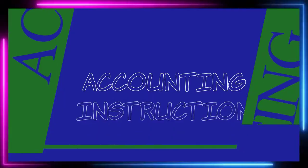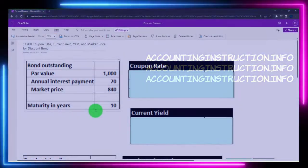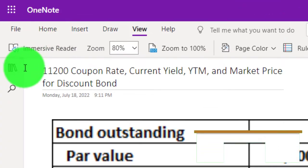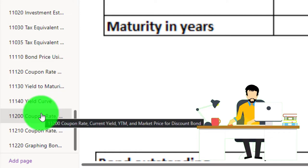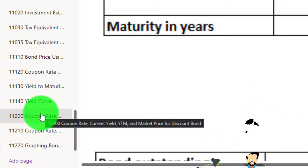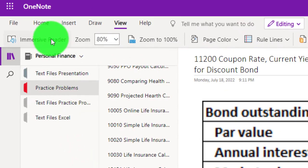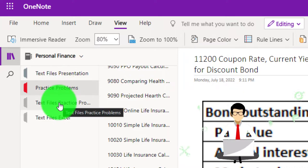Prepare to get financially fit by practicing personal finance. You're not required to, but if you have access to OneNote and would like to follow along, we're in the icon on the left-hand side, practice problem tab, and the 11200 coupon rate, current yield, YTM, and market price for discount bond tab. Also, take a look at the Immersive Reader tool — practice problems are typically in the text area too with the same name and number, but with transcripts.